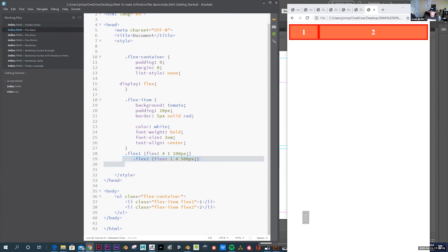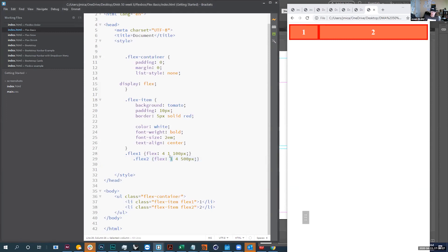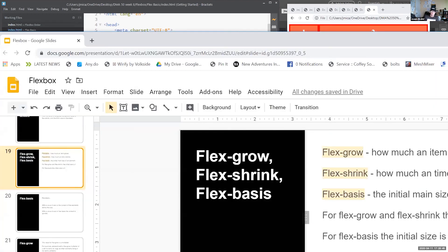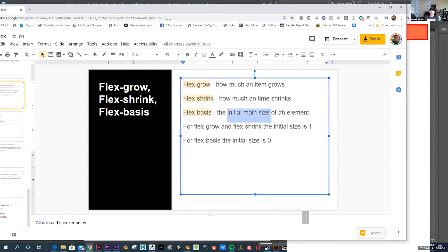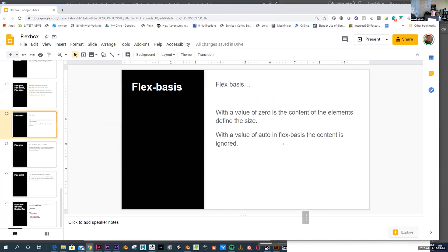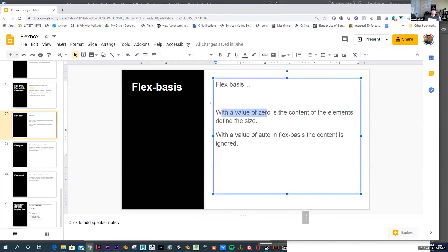There's also a shorthand: if you use the flex property with three numbers, the first is flex-grow, the second is flex-shrink, and the third is flex-basis. Flex-grow is how much an item grows, flex-shrink is how much it shrinks, and flex-basis is the initial size you set. If flex-basis is zero, the size is defined by the content of the elements; if you say auto, the content is ignored.